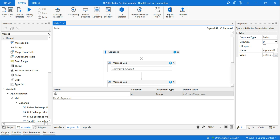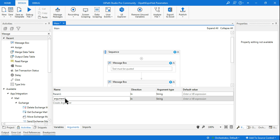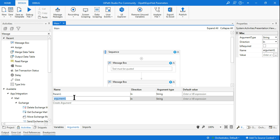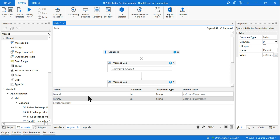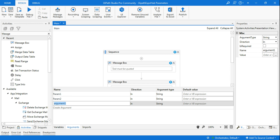I'll declare three different parameters. The first is 'parameter one' — you can give your own name. Let it be a string type. You can define any kind of data type you want, such as a DataTable. I'm using string type at this moment.